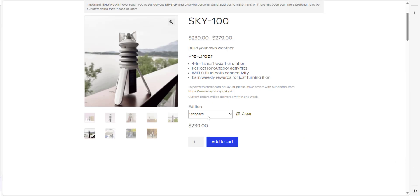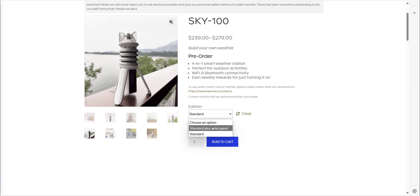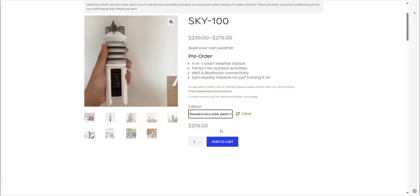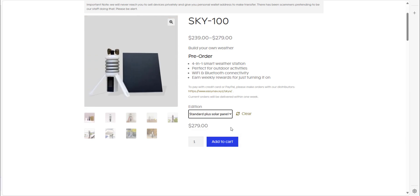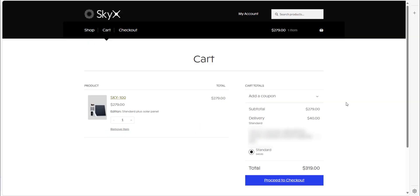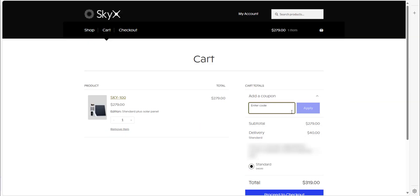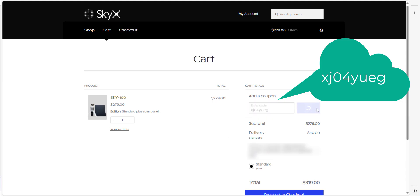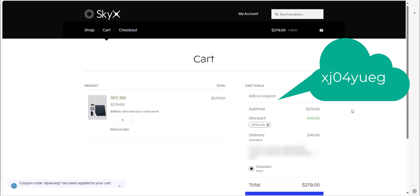So when you're buying the SkyX 100, there's two options for buying. You can buy the standard edition which comes without the solar panel, or you can choose one that comes with a solar panel. Now the bonus for you savages is I can give you a discount code that'll give you $40 off your order. All you need to do is click on add to cart. When you're at the checkout, click add a token. In there enter this code and click on apply. And you will get a nice tasty $40 off your order.